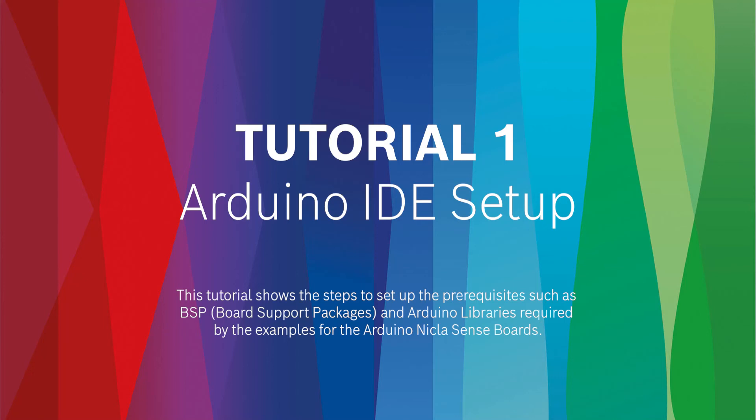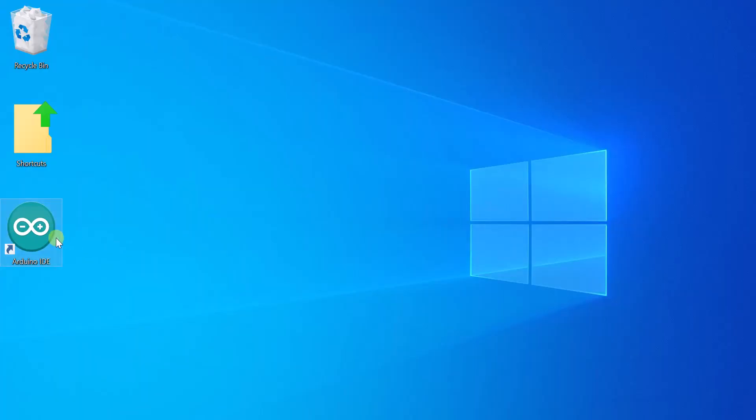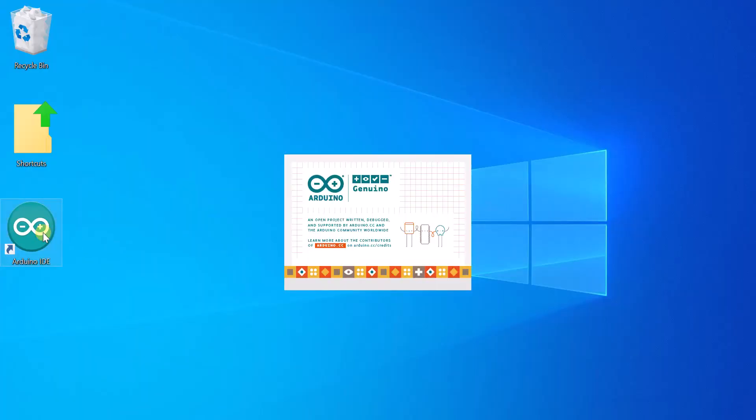Hi and welcome to the Nicla Sense setup tutorial series. In this tutorial, we shall cover the Arduino IDE setup.